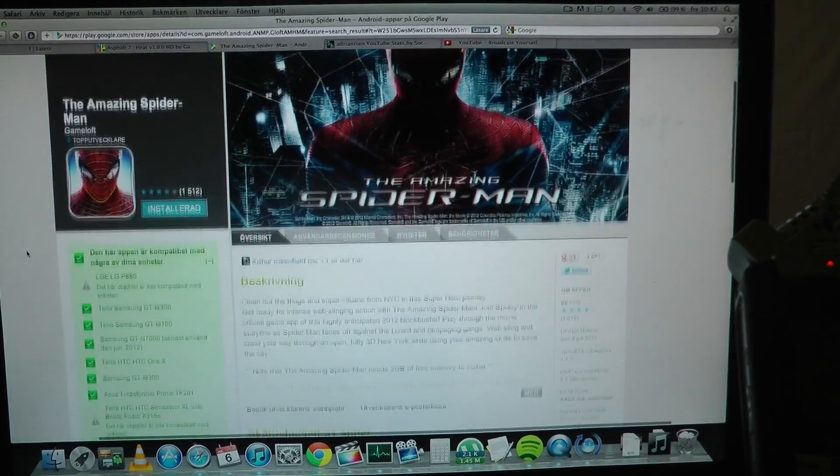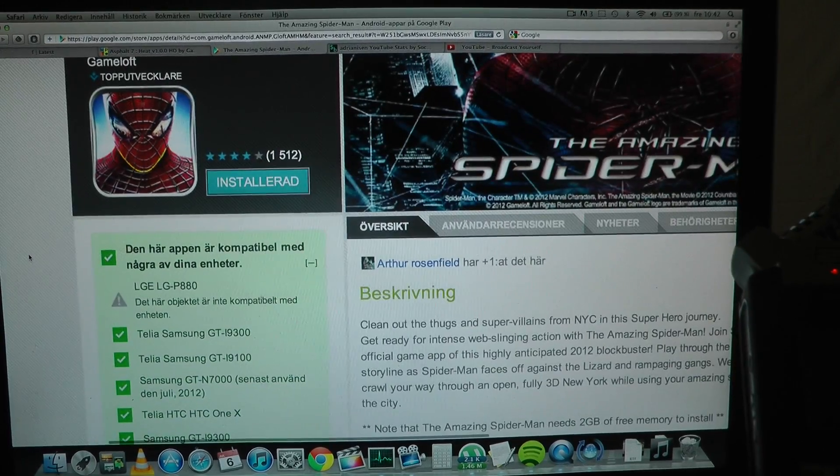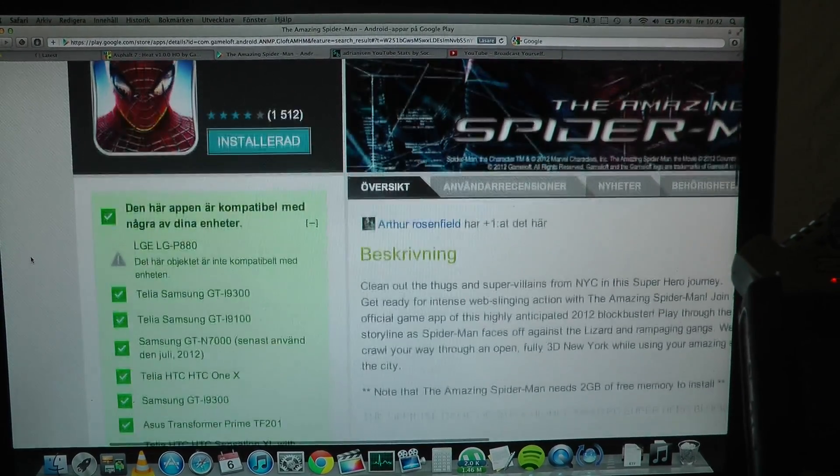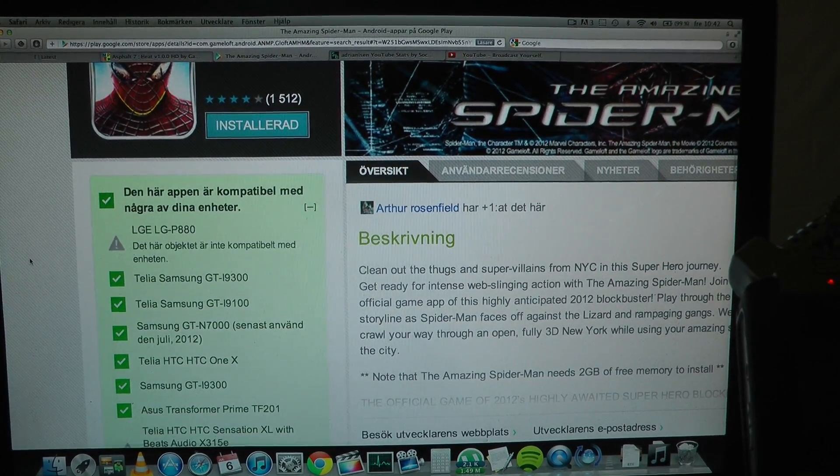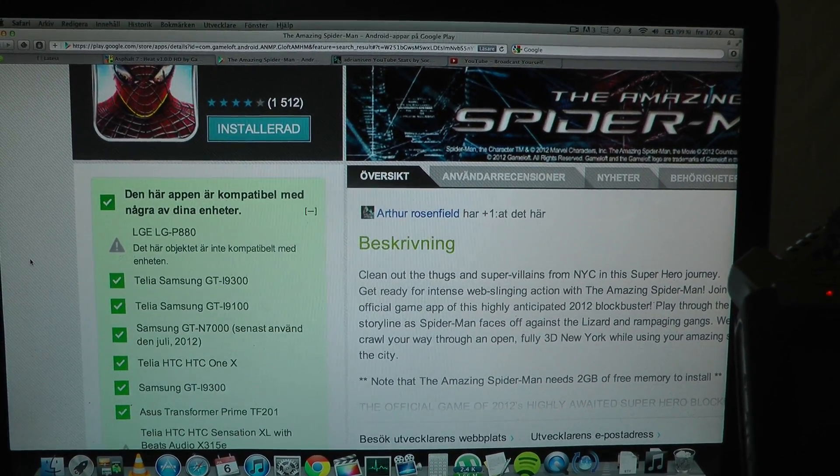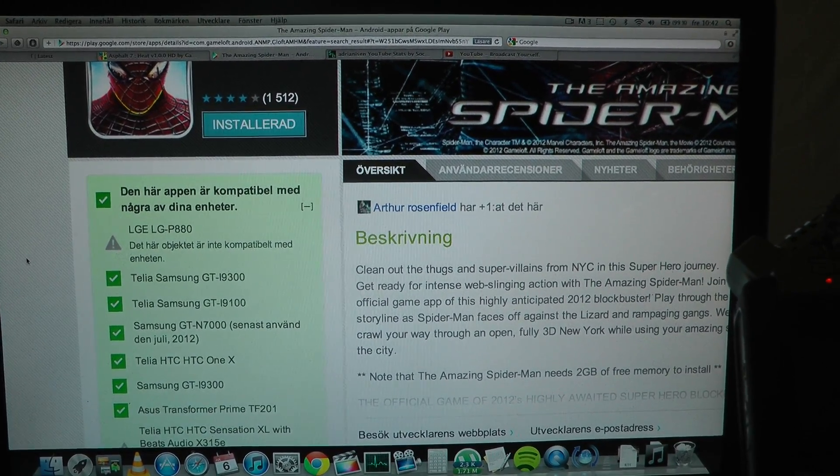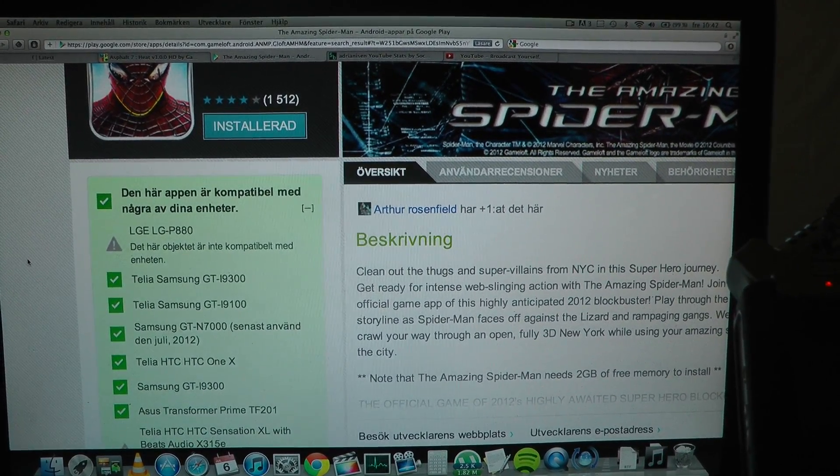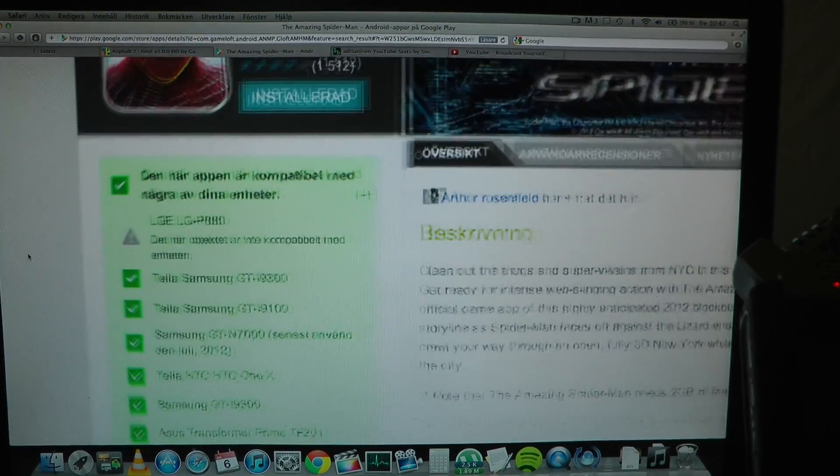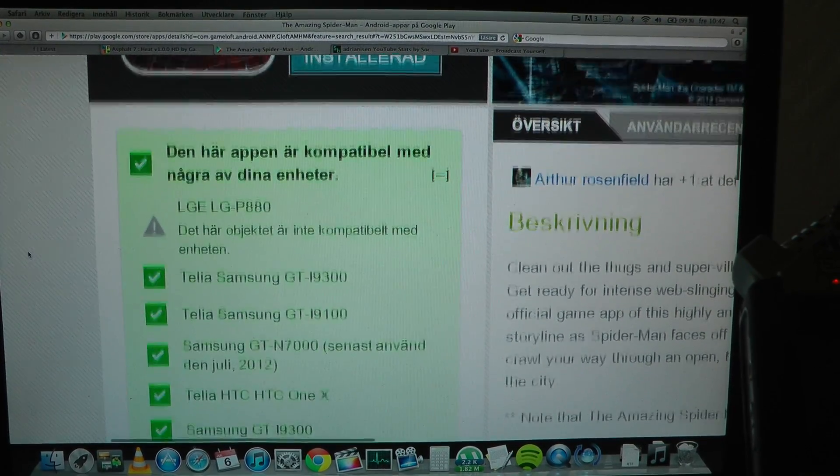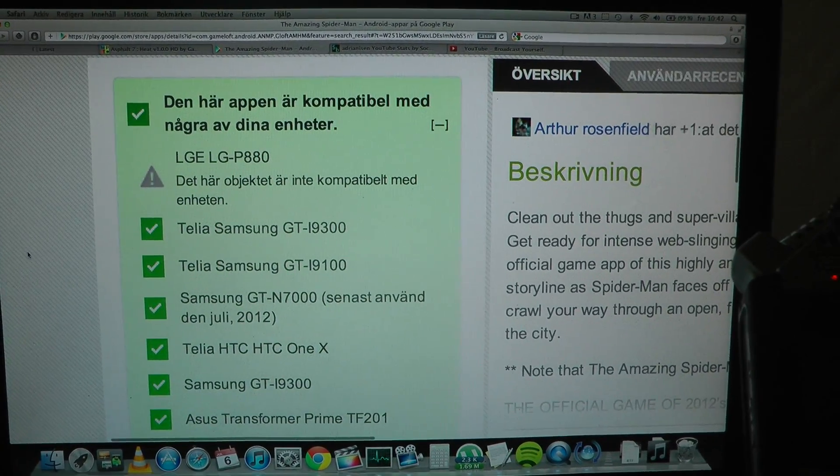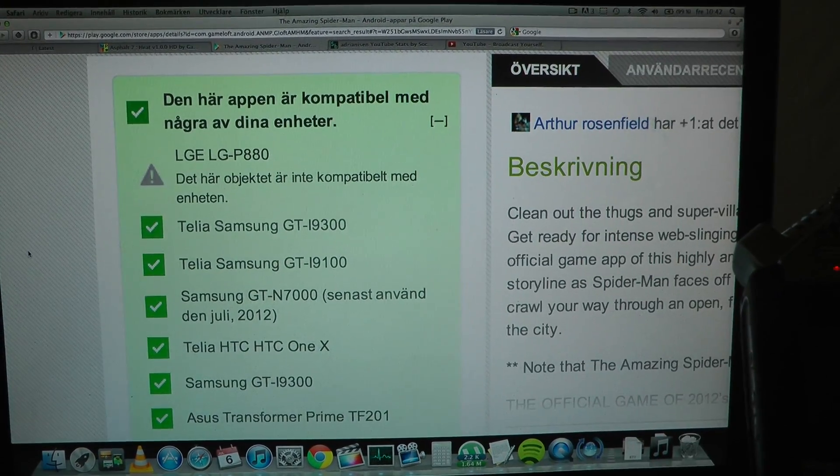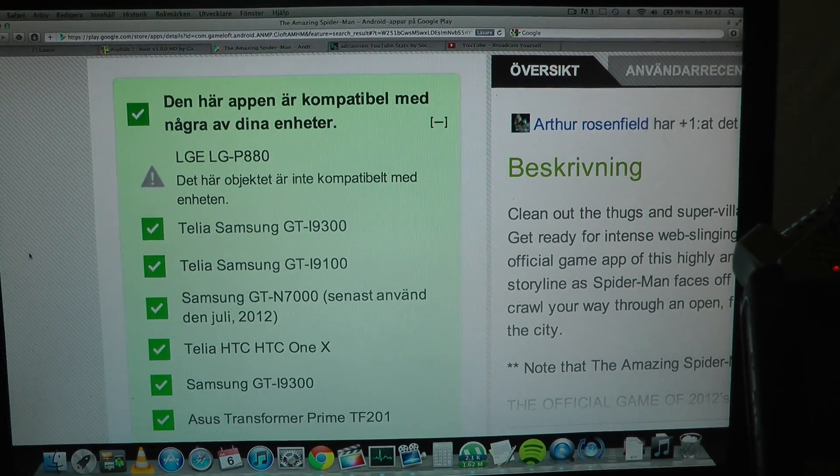As you do know I have a lot of phones. I got a request to do a video of The Amazing Spider-Man on the LG Optimus 4X, but currently it's not supported so I can't really do that.